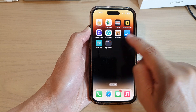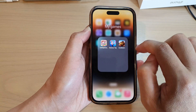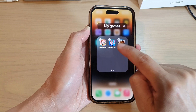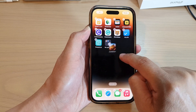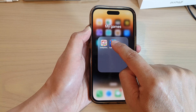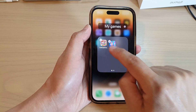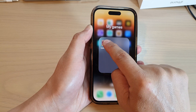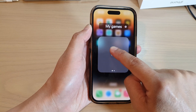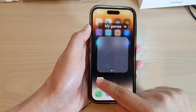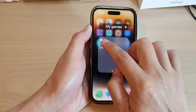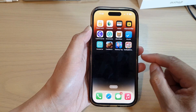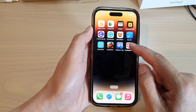To delete a folder, drag the items out of the folder one by one. Continue dragging all the apps inside out of the folder until the last one is removed, and the folder will automatically be deleted.